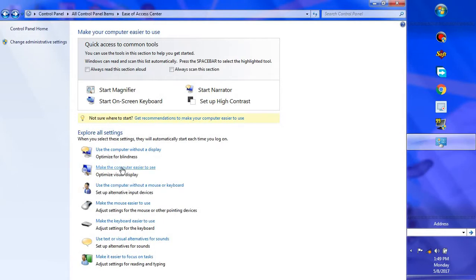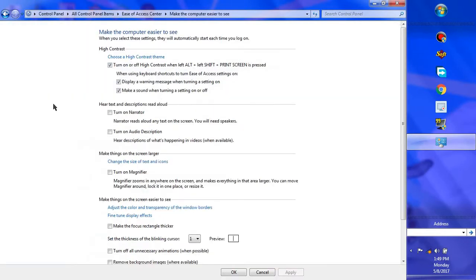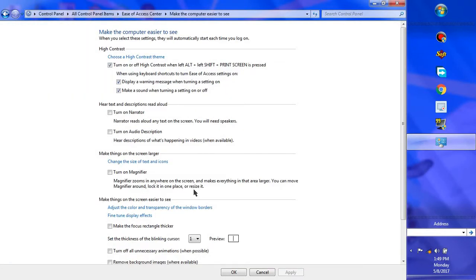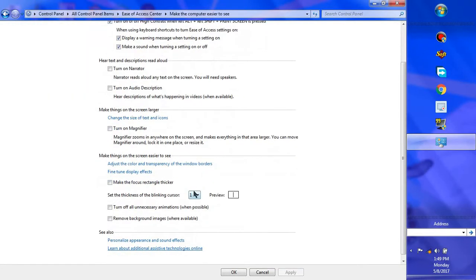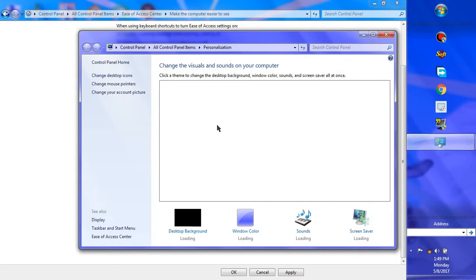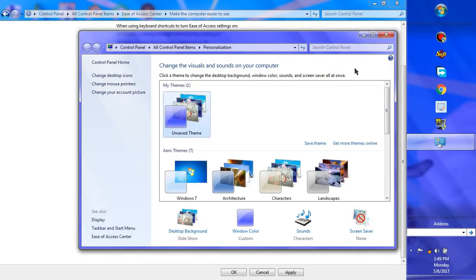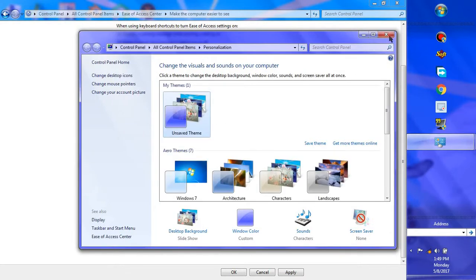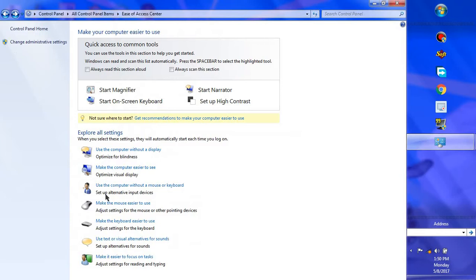For voice recognition, the more tutorials you take, the faster the computer will understand what you say. It will know what you said more accurately. Taking two or three tutorials will be fine.